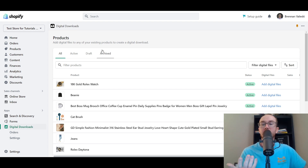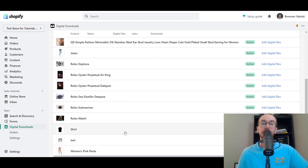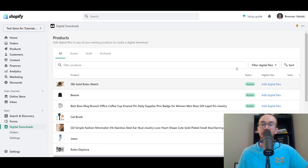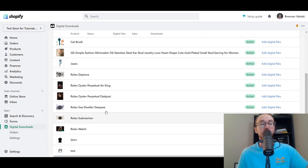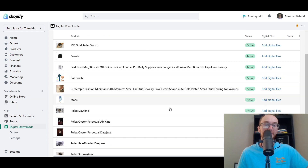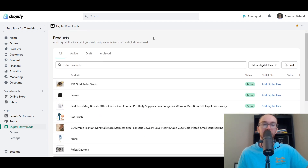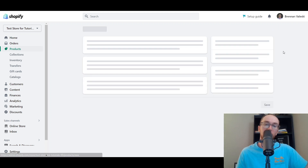As you can see, the app has automatically listed all of the products currently on this Shopify store. You can add digital files to any existing product to create a digital download, whether it's physical or otherwise. We're going to be creating a product from scratch, since all of these are just test physical products. If you want to sell a digital product on its own or add it to an existing physical product — maybe a size chart or supplementary download — you can do that too.